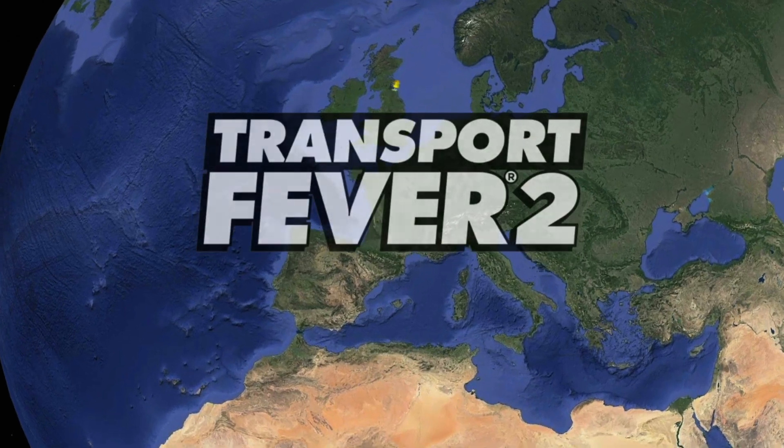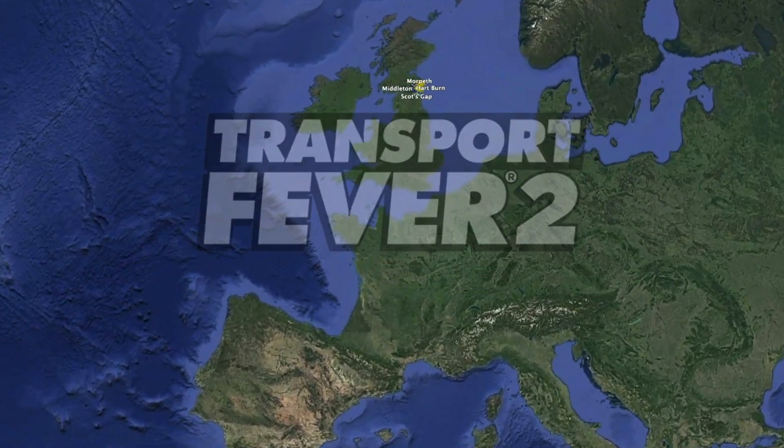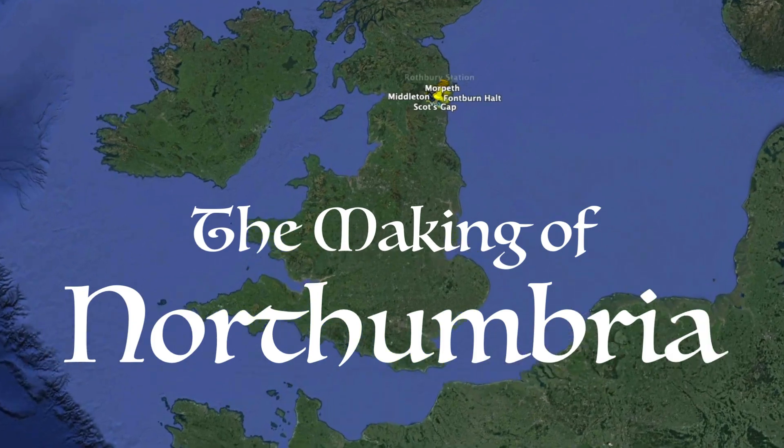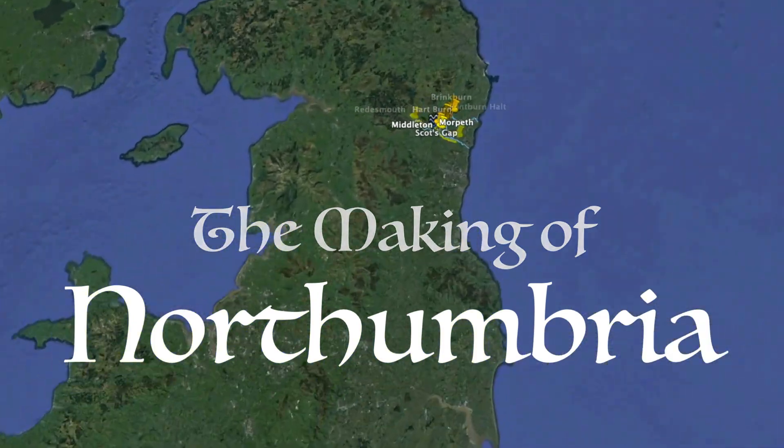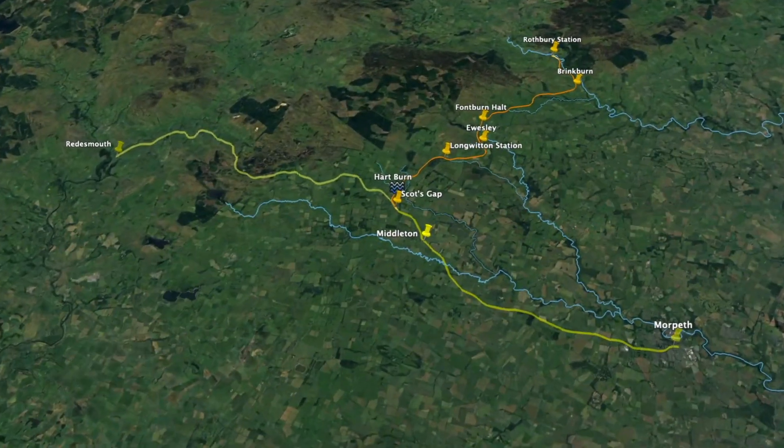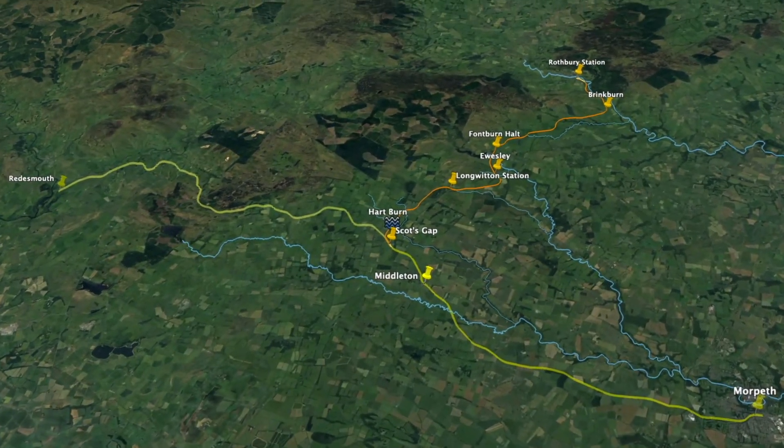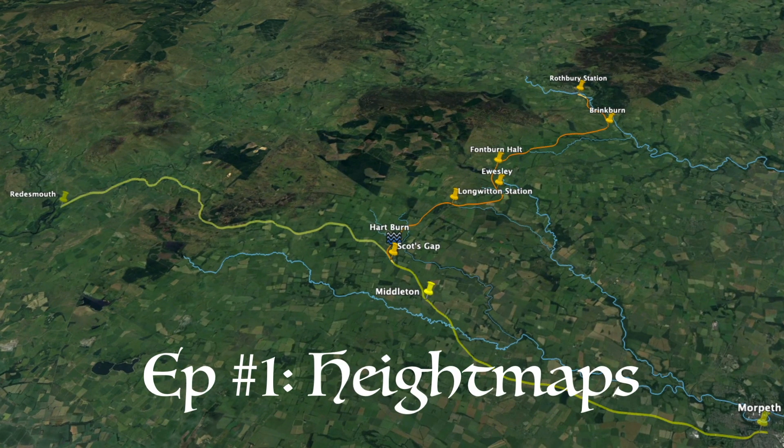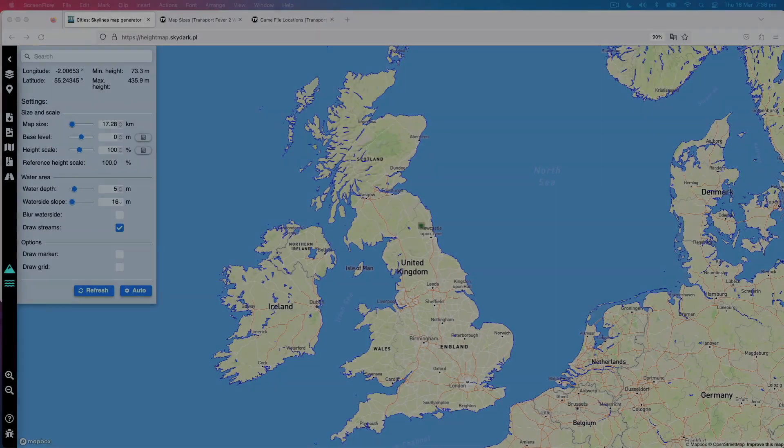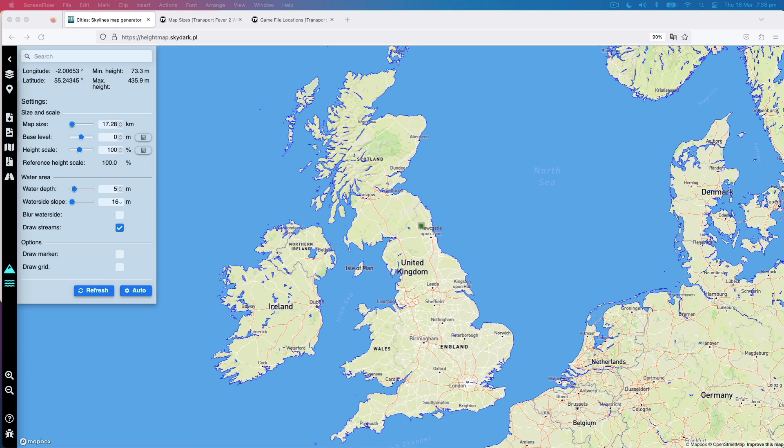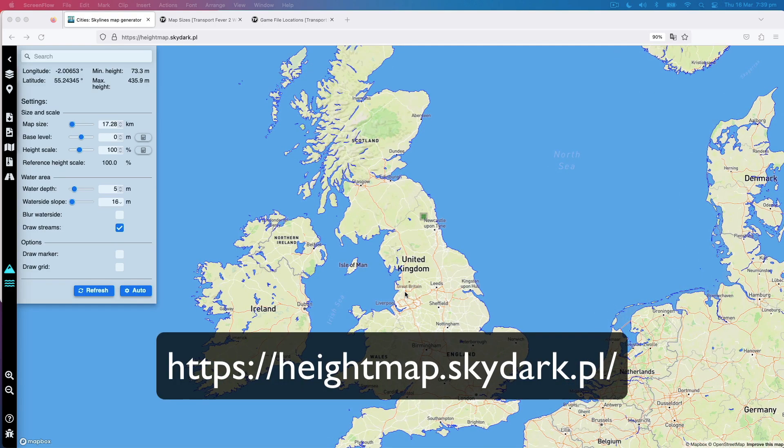Welcome to my Transport Fever 2 mini-series, The Making of Northumbria, where I'll try to show you how to recreate a real-world, long-abandoned railway branch line in Transport Fever 2. So the big question is, how do you make a real-world map for Transport Fever 2? Well, obviously, you go to the City Skylines height map generator.